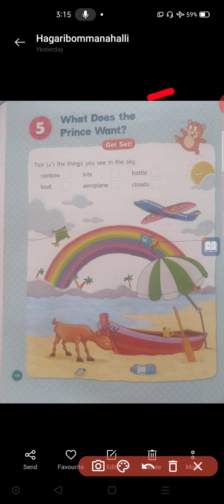Prince means who? King's son. There will be a king — king means raja. His son is called prince. If a child is male, he will be considered as prince. If a child is female, she will be considered as princess. So, prince is the son of the king.